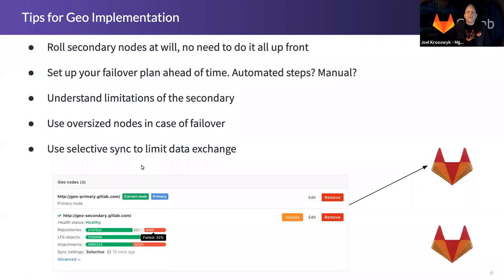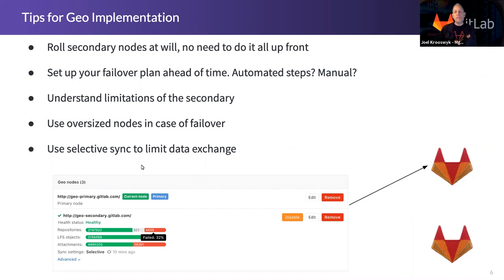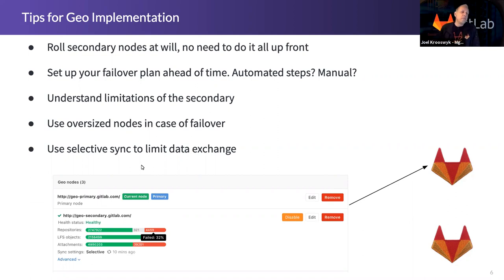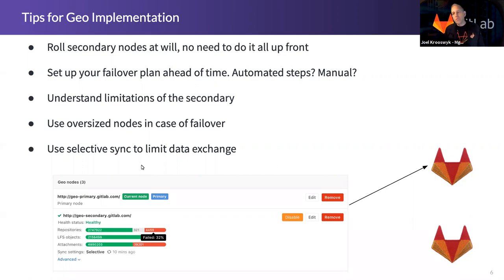Here are a few tips for you as you're rolling this out. First and foremost, you can roll these nodes at will. You don't have to have that whole network design today. You could start with one primary server in Europe and a secondary in New York before you roll nodes in India and China. There's no set order to geo implementation that you have to follow. You can start small and grow without being interruptive to your existing stack.